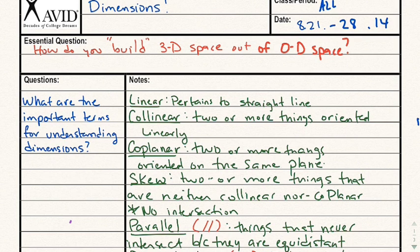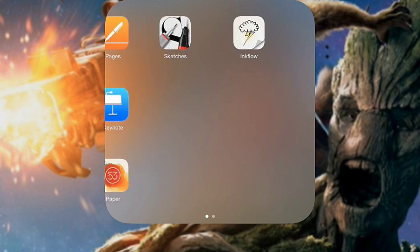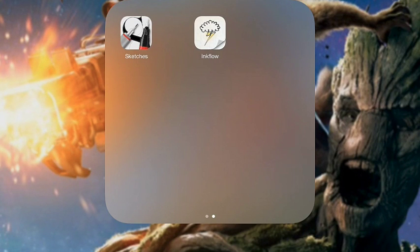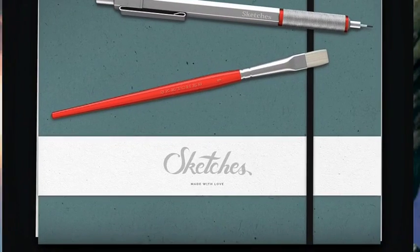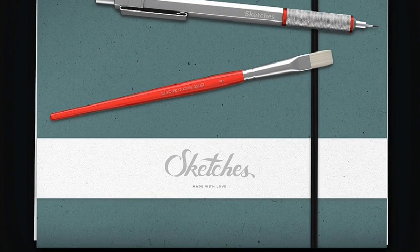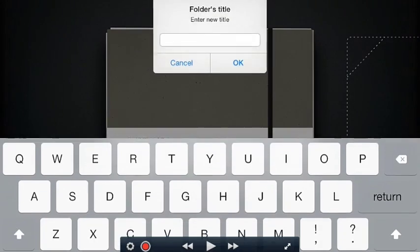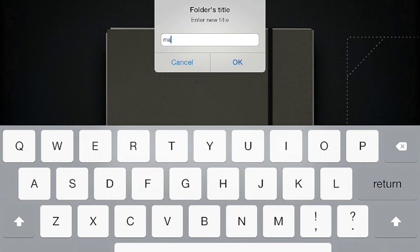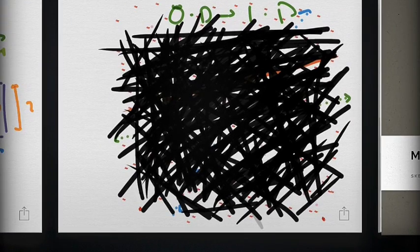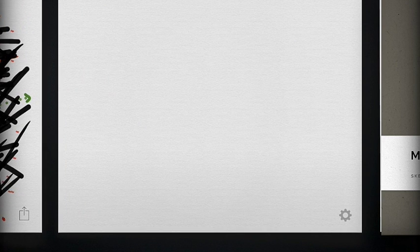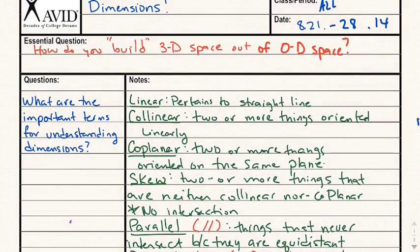I'm going to be using Notability for notes, but I'm also going to be flipping back and forth to an app called Sketches. Sketches is a free app — it's just a writing app with a few more pen options and a different organization. It's very artsy, so if you're looking for something to sketch on even on a personal level, it's pretty cool. Please just be aware that I'll be switching back and forth.